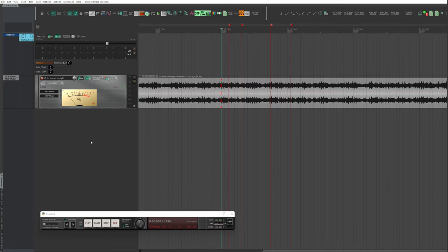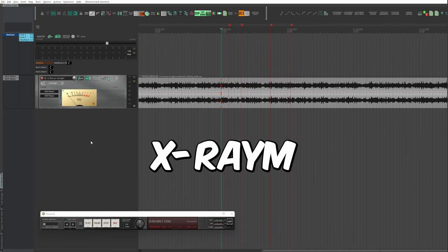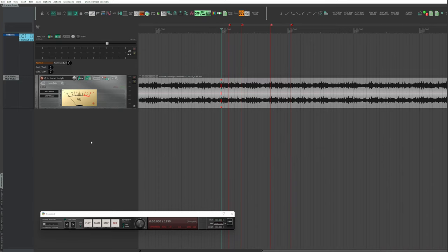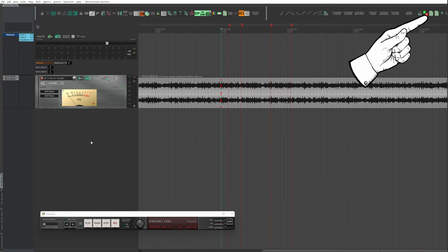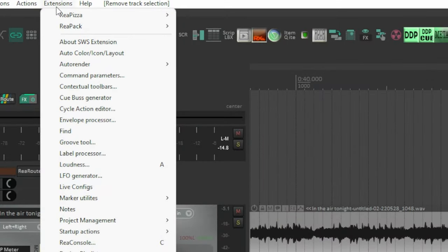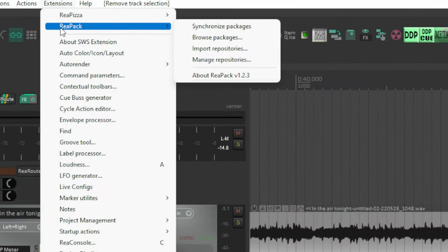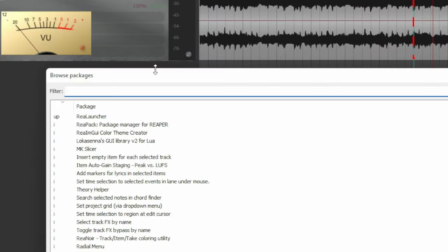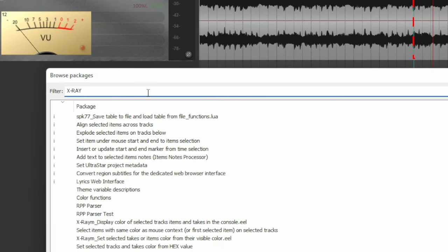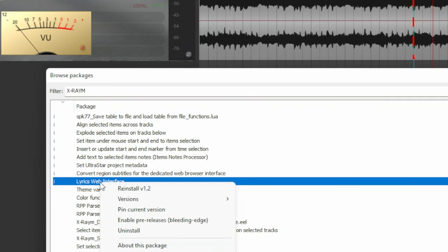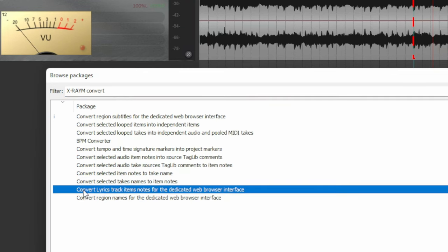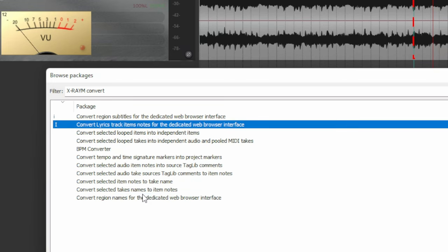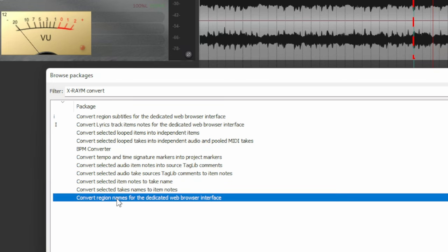Install the XRAM ReaPack repository or library. The link below in the description. The tutorial that illustrates it. Extensions, ReaPack, Browse Packages, filter with XRAM. Convert and install the following three packages: Lyrics Web Interface, Convert Lyrics Track Items Notes, Convert Region Names.